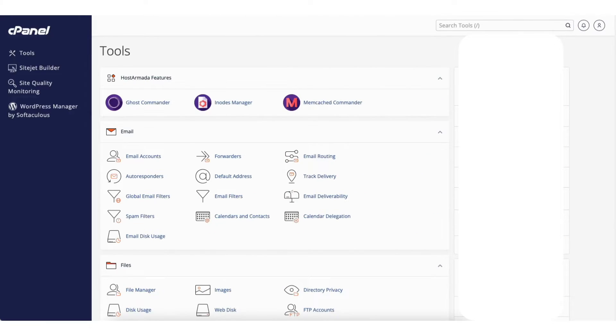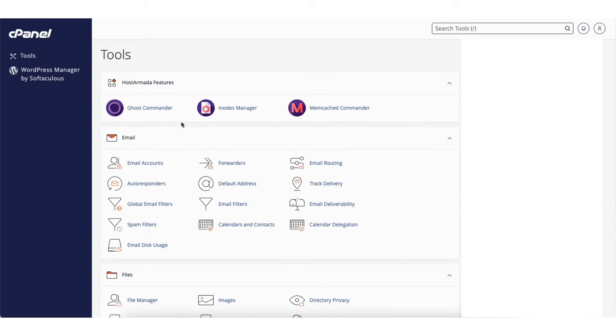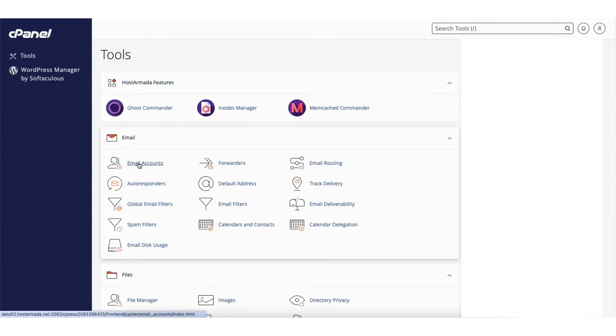To start I'm on the cPanel page. Scroll down and find the email section. Click email accounts.